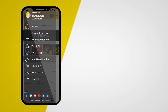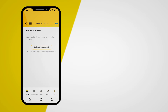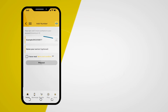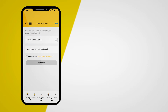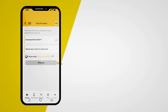Select Add new number. Tap Link another account. Enter the phone number you intend to link in the field provided. Read and accept the terms and conditions by marking the 'I have read terms and conditions' checkbox and tap Proceed.